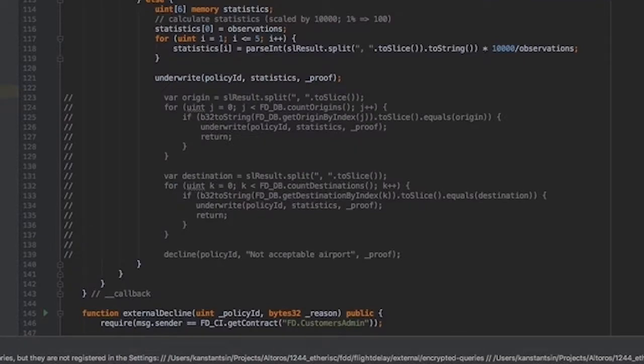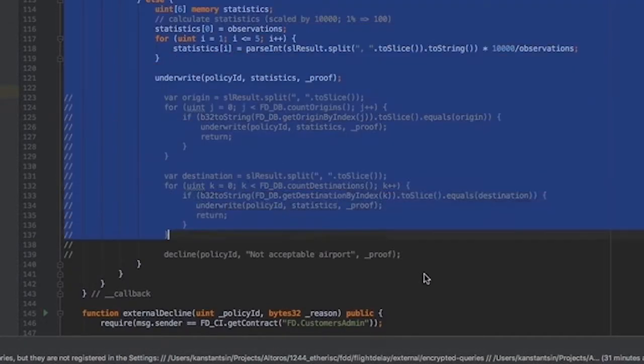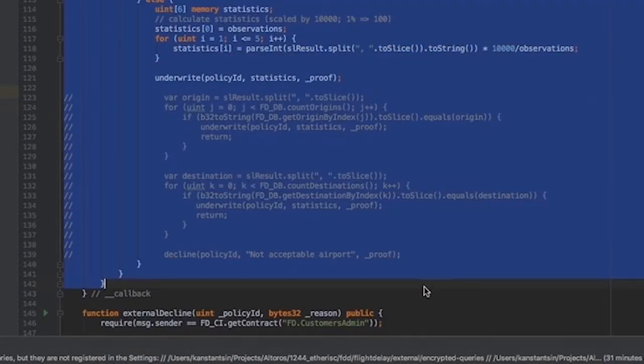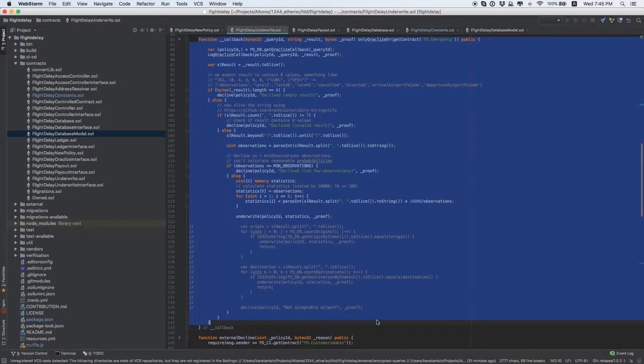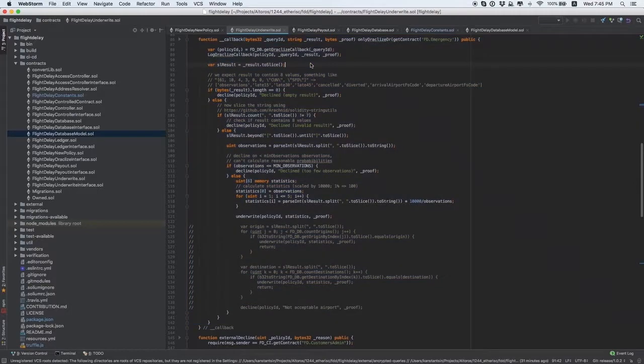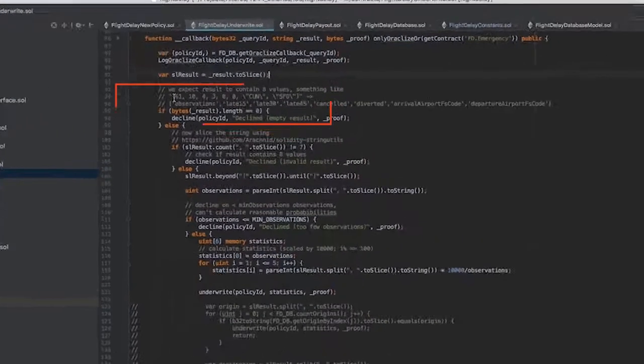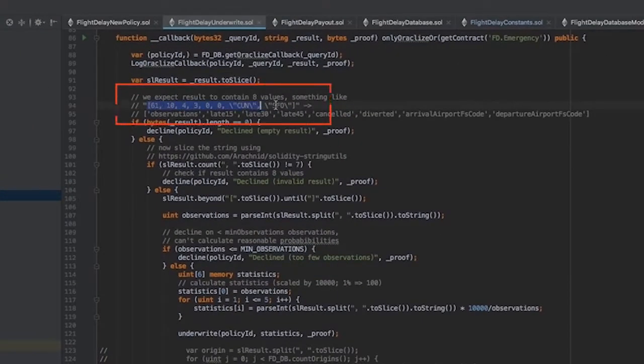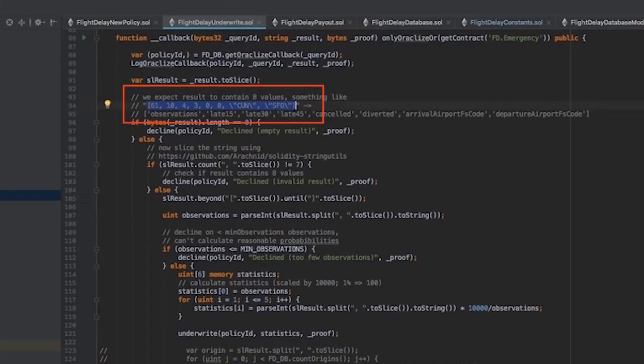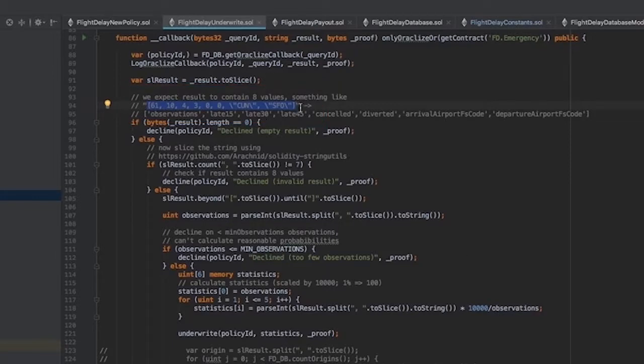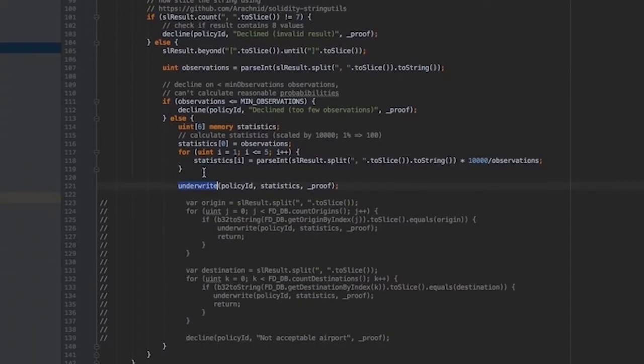Here you need to customize the callback function. It is the function which receives data from Oracleize. In this case, the function sends the following data array. In your case, there will be other data. You need to process this data and, depending on the result, underwrite or decline it.